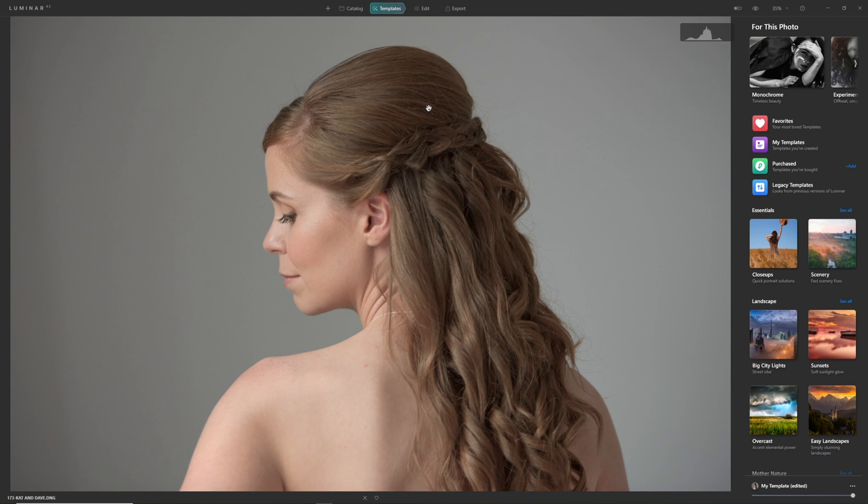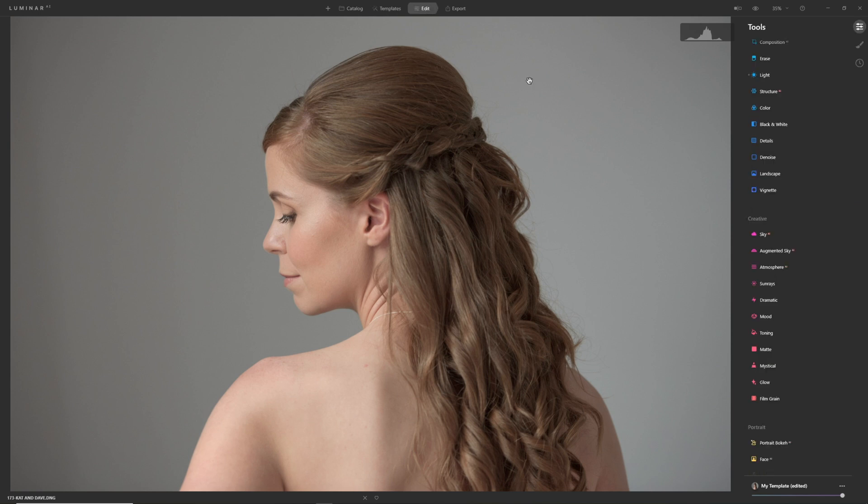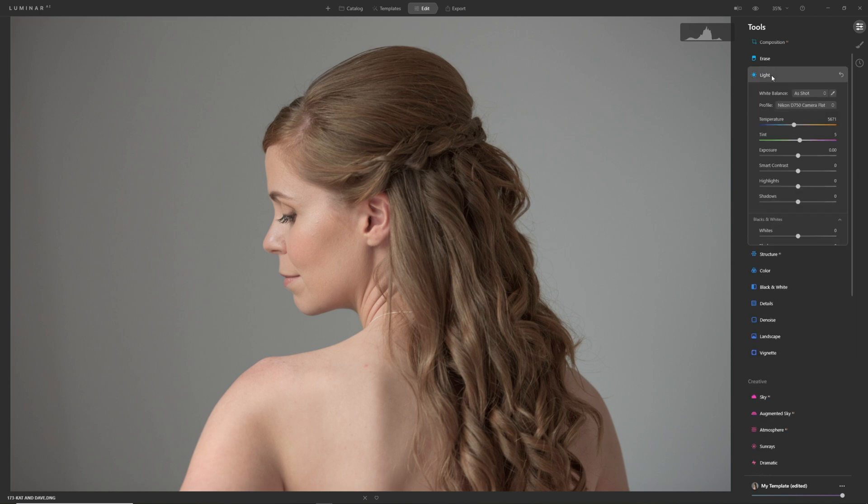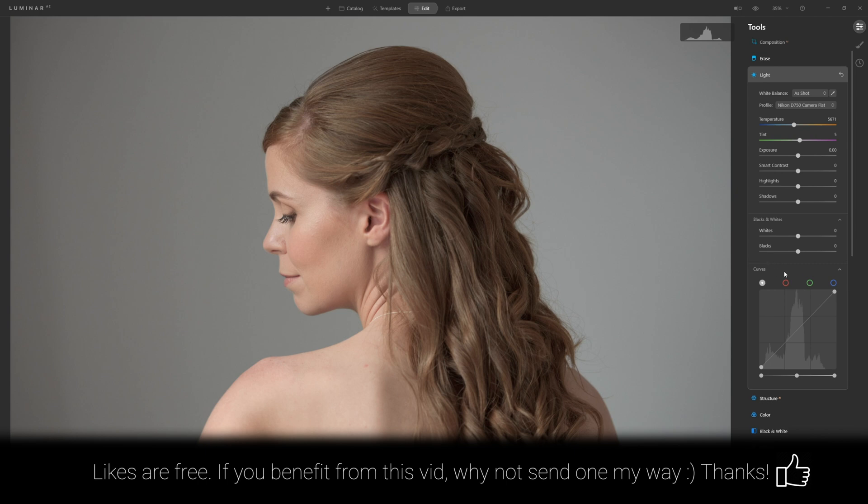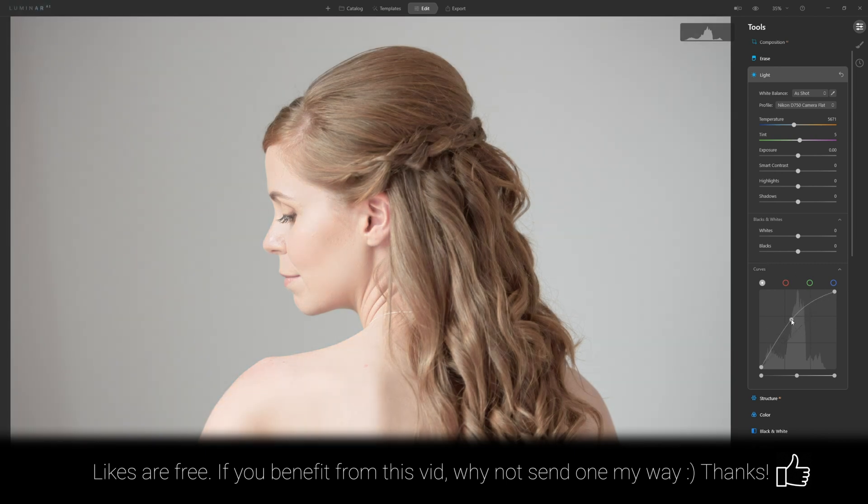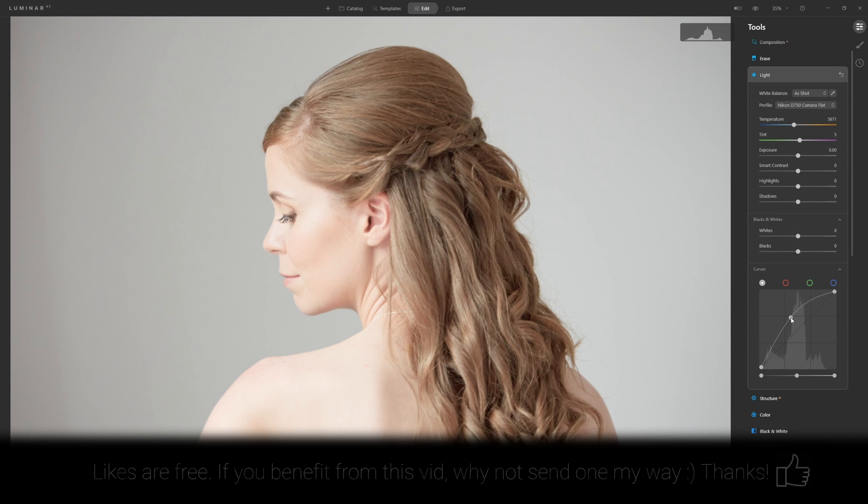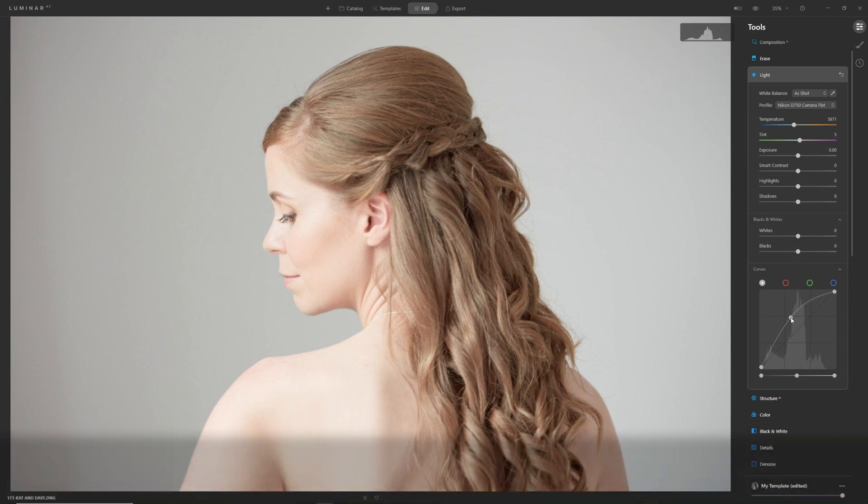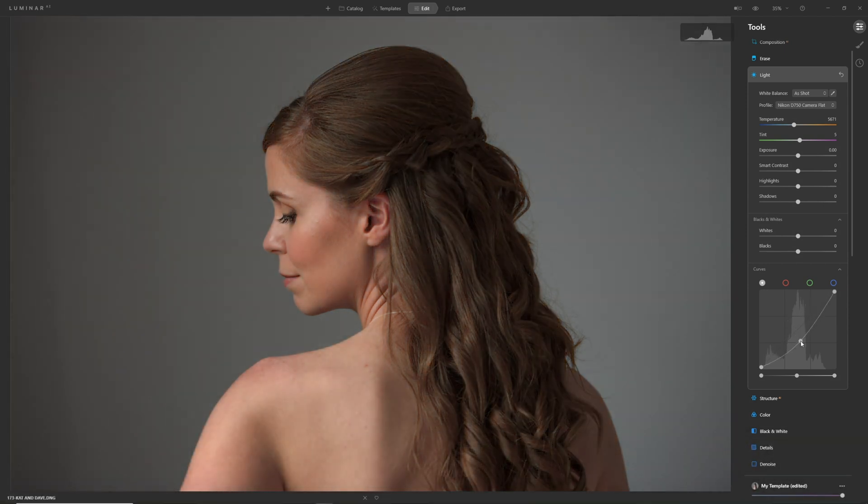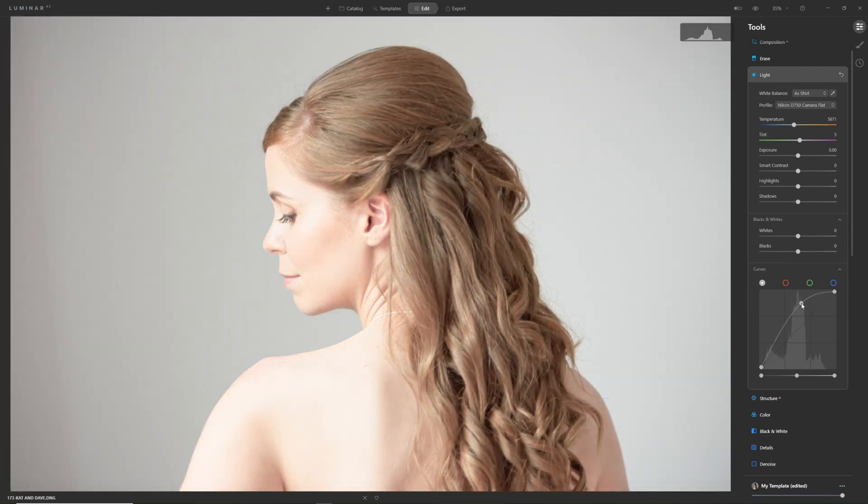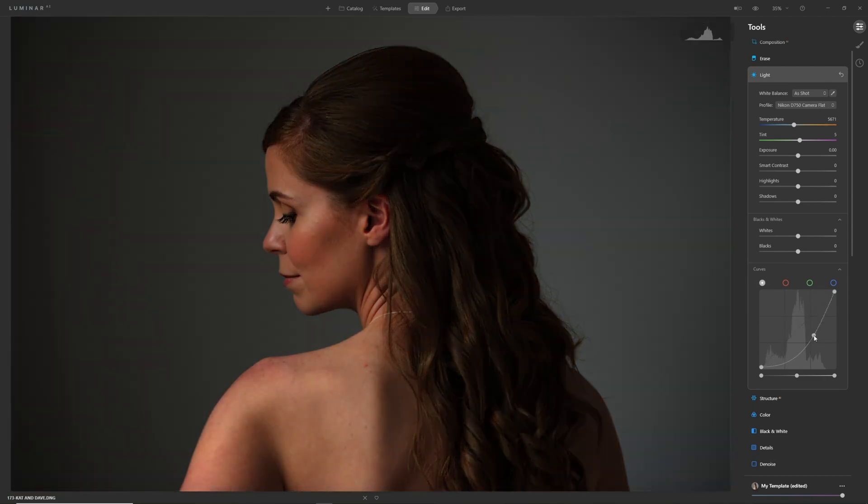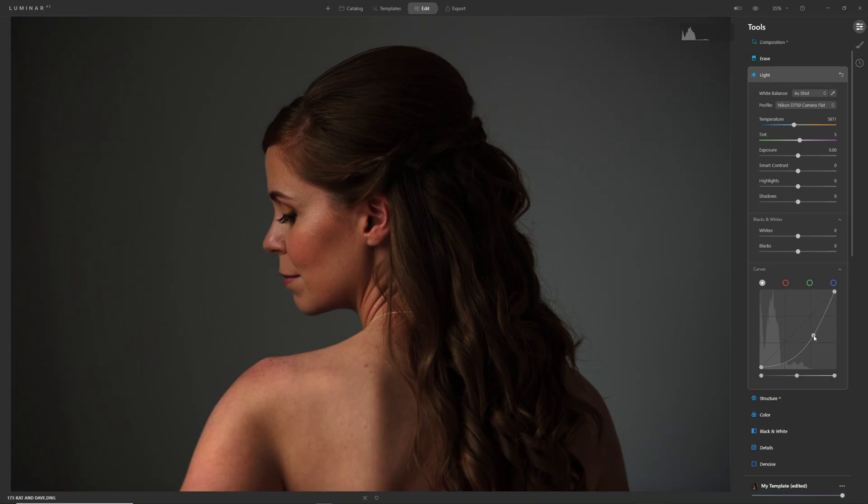Let's take a look at an example. To find the curves in Luminar AI, we need to come to the edit section. From there, choose the light section. Then at the very bottom here, we can drop down the curve section and reveal the curves. If we put a point on our curve and lift it up in the middle, we're brightening the image. If I pull it down, we're darkening the image. Brightening and darkening. Pretty straightforward, right? If we want to get rid of a point we've made, we simply double click it.